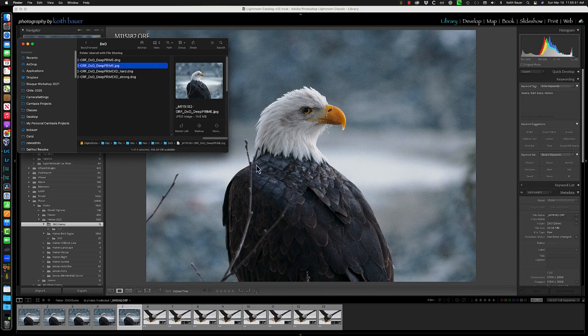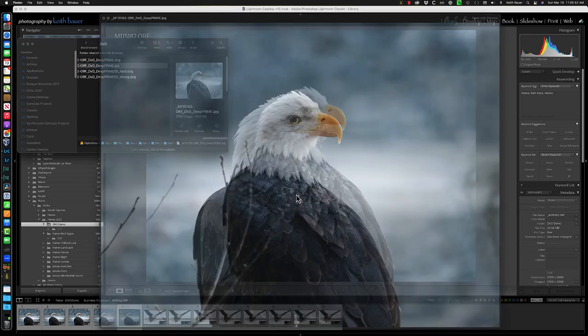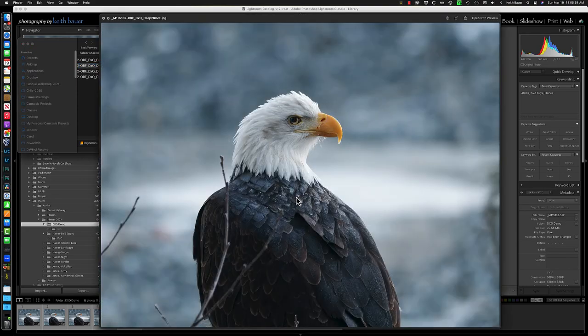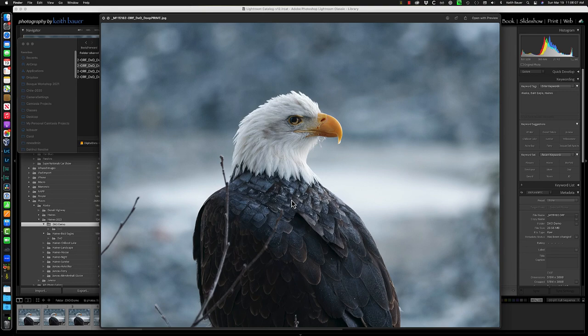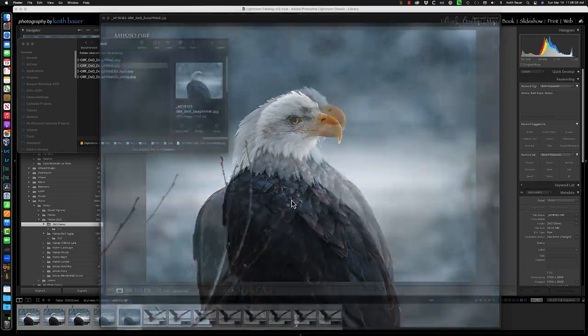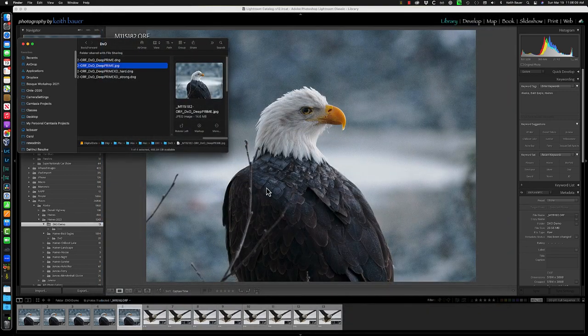And if I just preview that very quickly, so for a quick and dirty conversion, not bad, right? That's straight raw file, untouched, through Deep Prime to a JPEG. It's certainly good enough for social media kind of stuff, small things. For anything bigger, you'd want to obviously do some work. So there are the options.